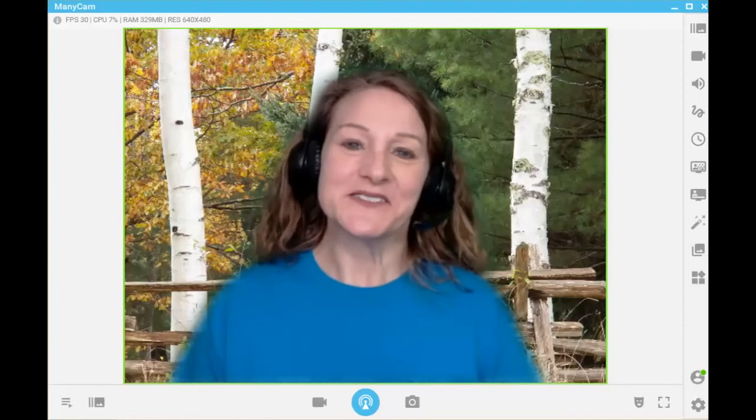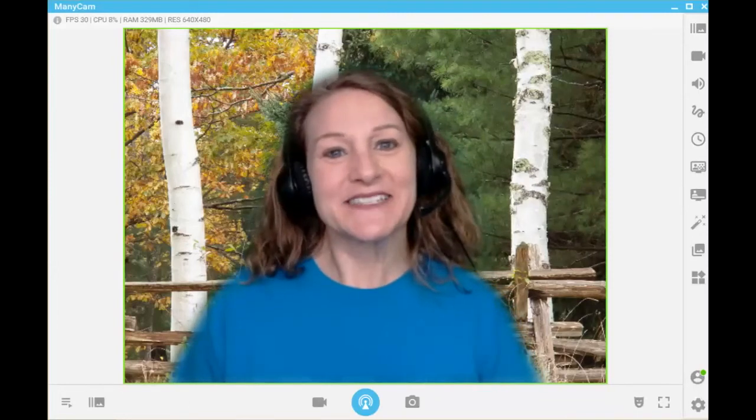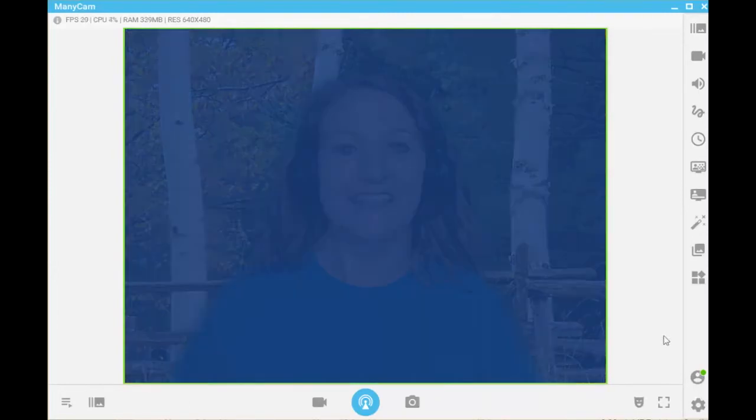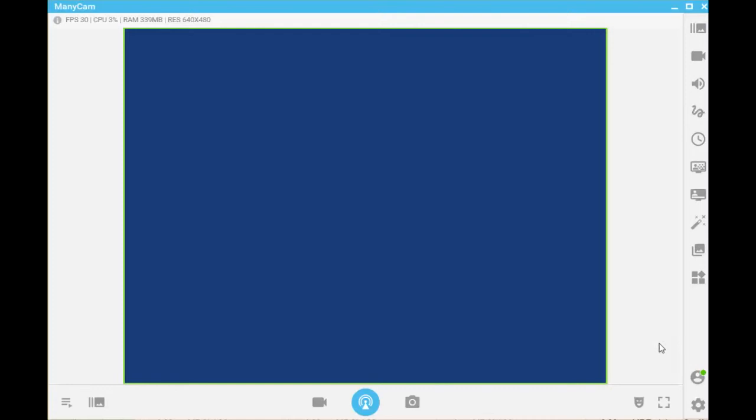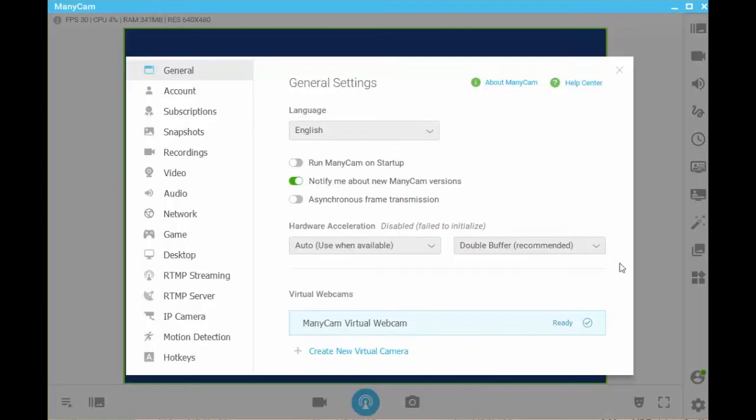Welcome to this video series on ManyCam's general settings. To access the general settings, I will click on the settings icon on the sidebar. This opens the general settings dialog box.